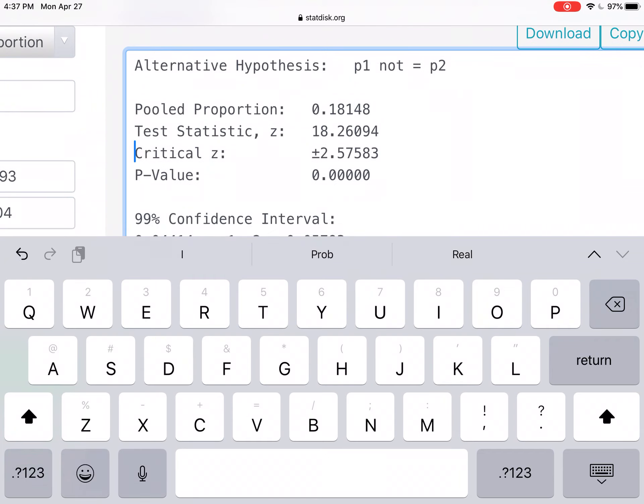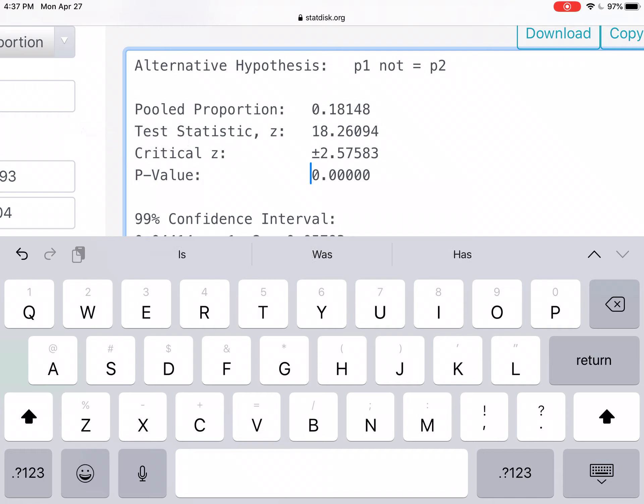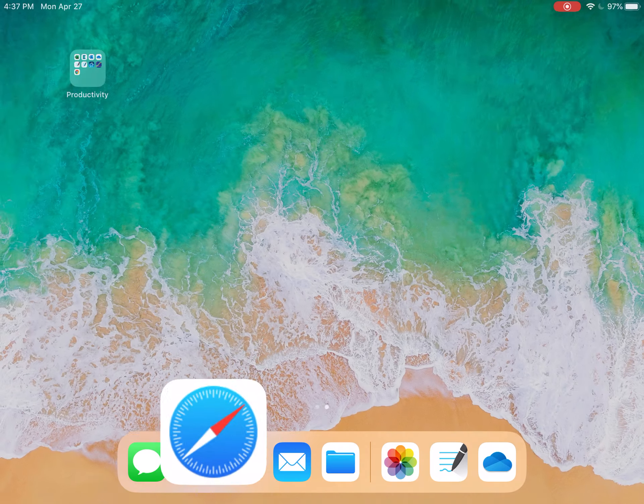Our p-value, that's the method we'll use in this one. Our p-value is 0.0000. And so the p-value is low, so the null must go.